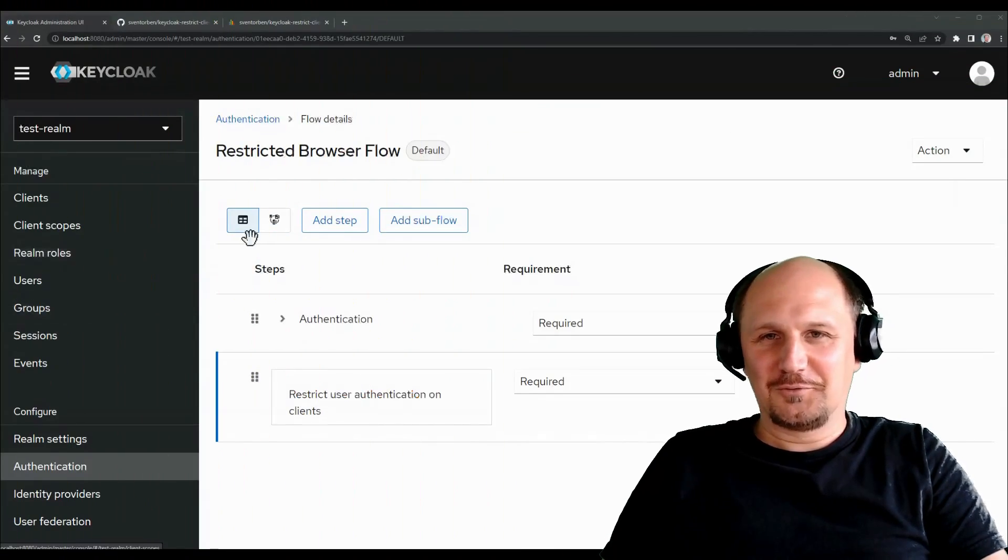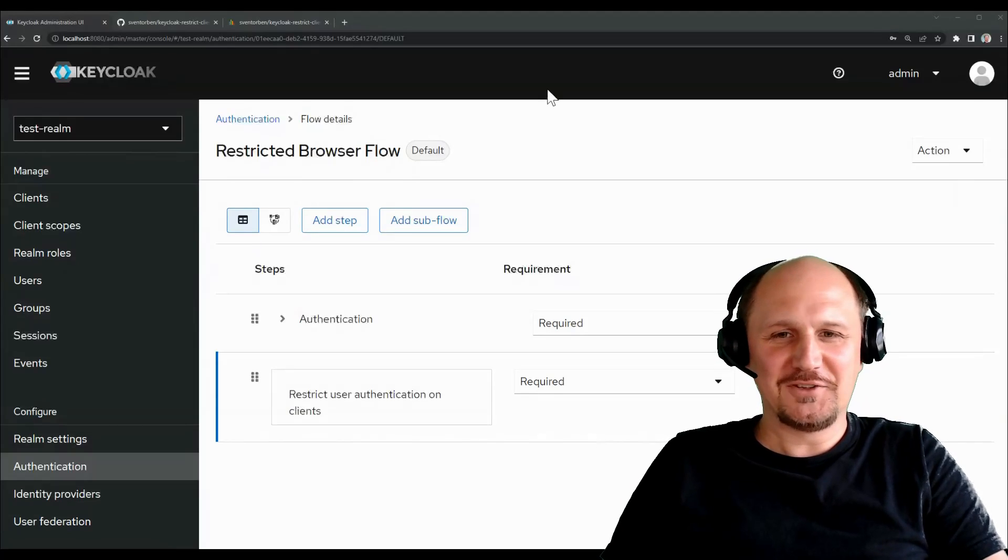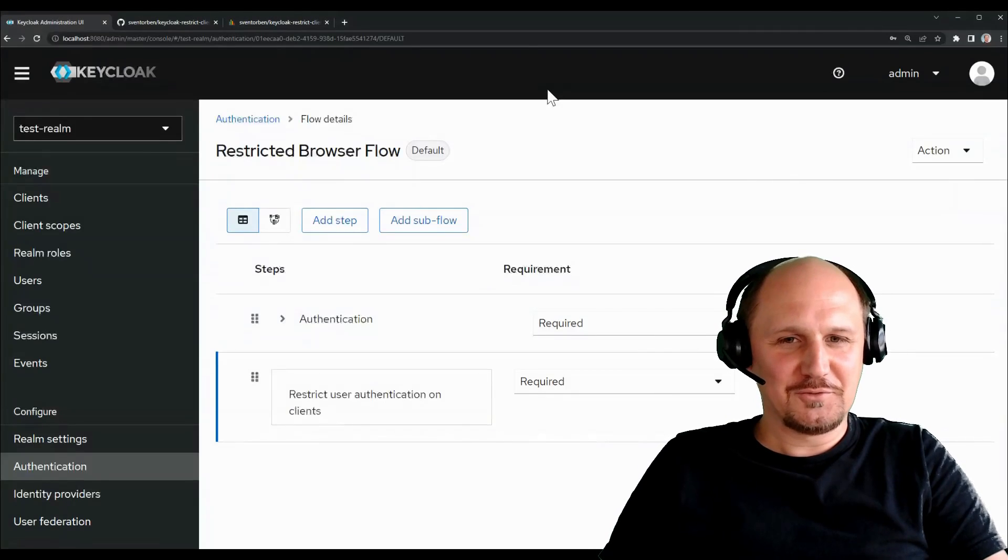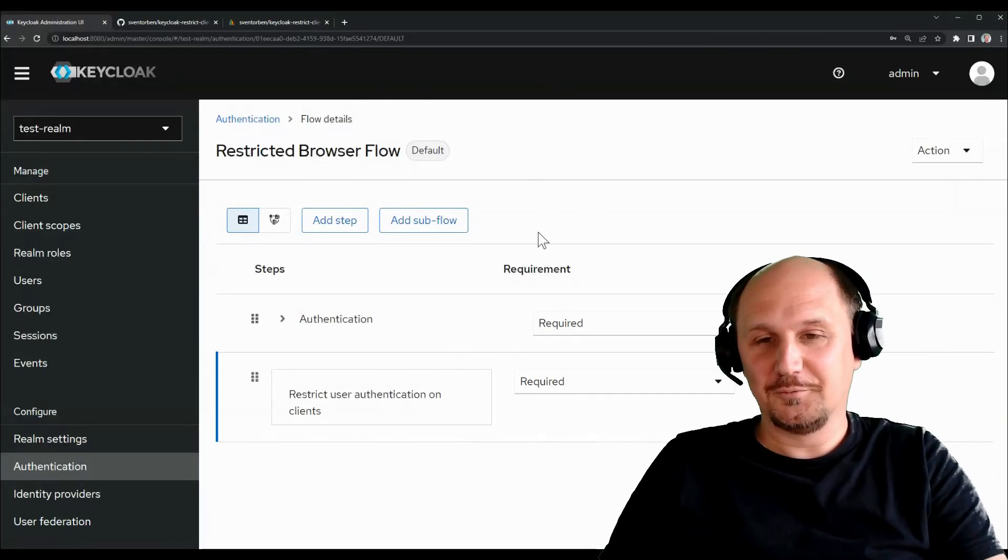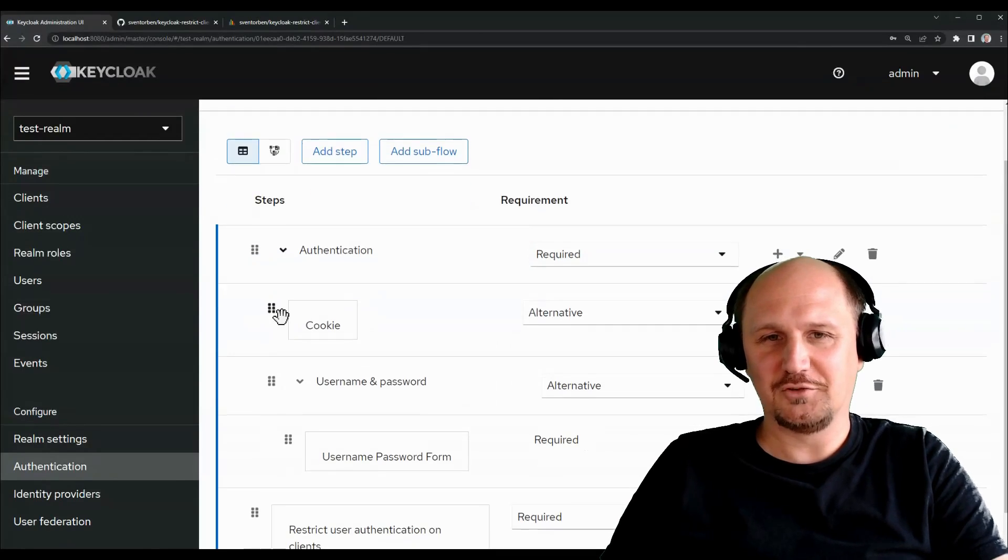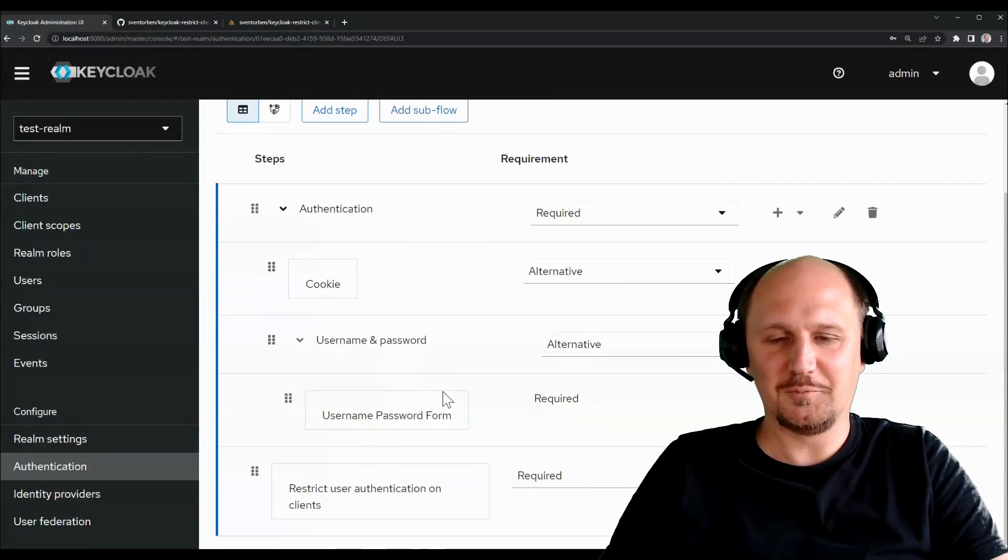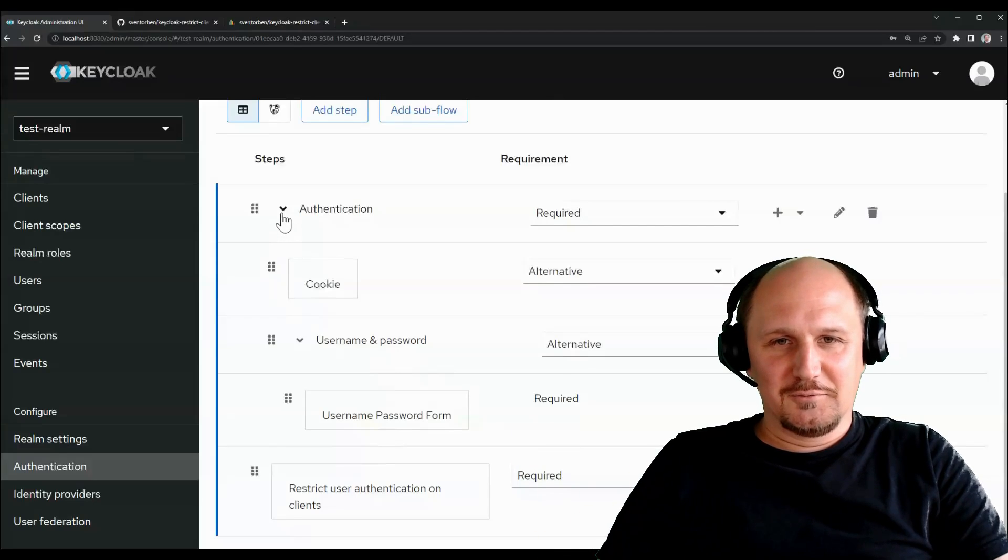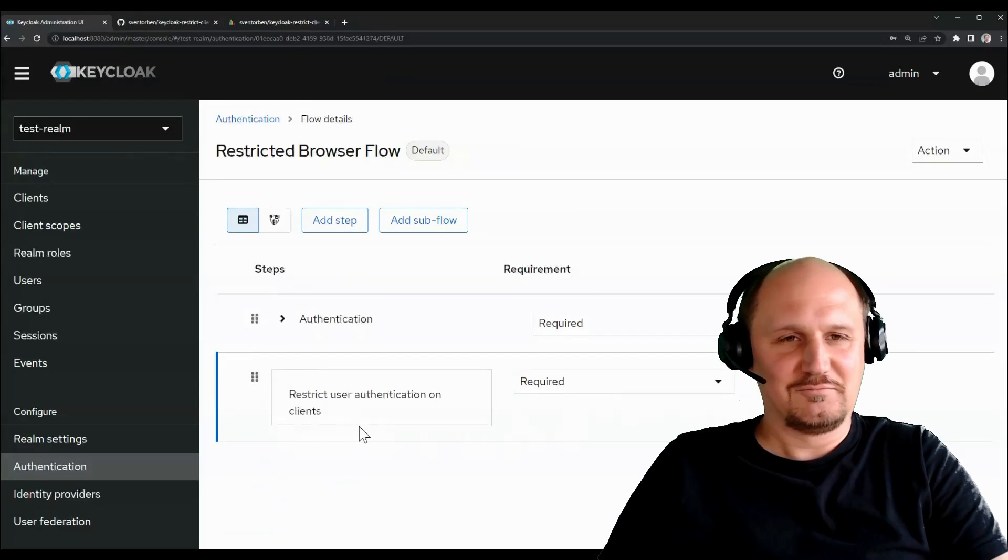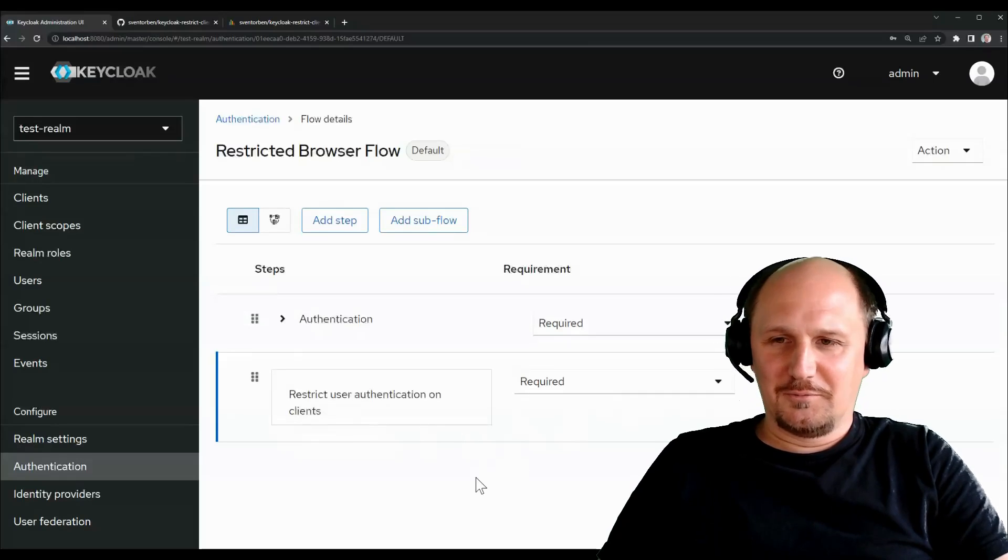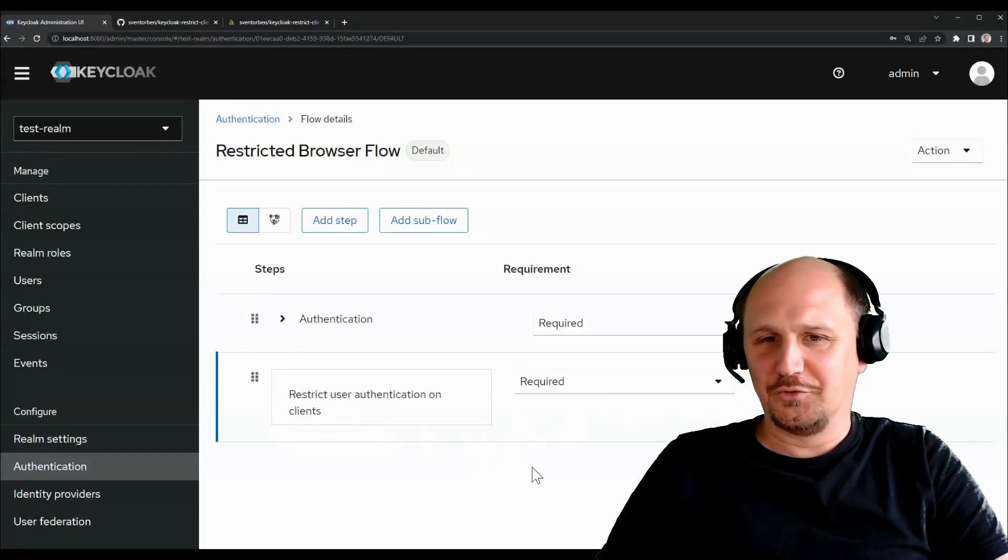I think you all have seen different kinds of authenticator implementations. Niko introduced that in other videos already. So, what we have here basically is an authenticator we can use with this extension. So, I already prepared a short flow here, which basically consists of one subflow here where we do general authentication, whatever we need, like the cookie thing, just username and password here. But you can do step up or whatever you need. And then we have the extension that I provide, which basically can restrict authentication on certain clients.